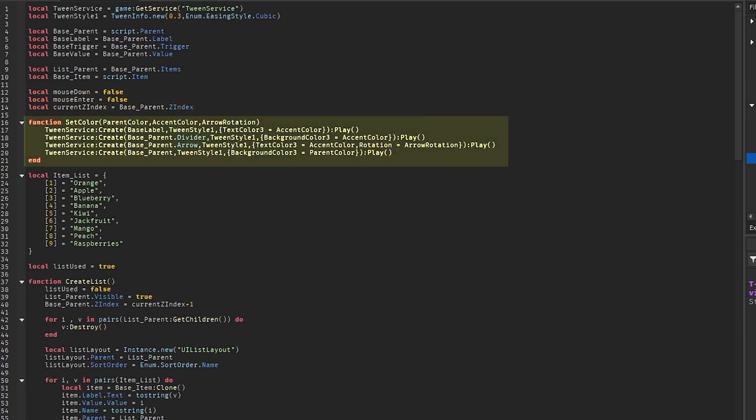Then we have a function which, when given a color, an accent color, and a rotation, tweens the color of the text, the divider, the drop-down menu itself, the arrow, and the rotation of the arrow.